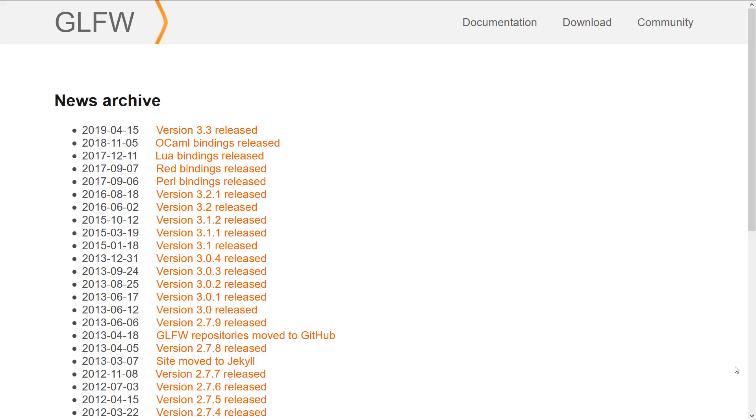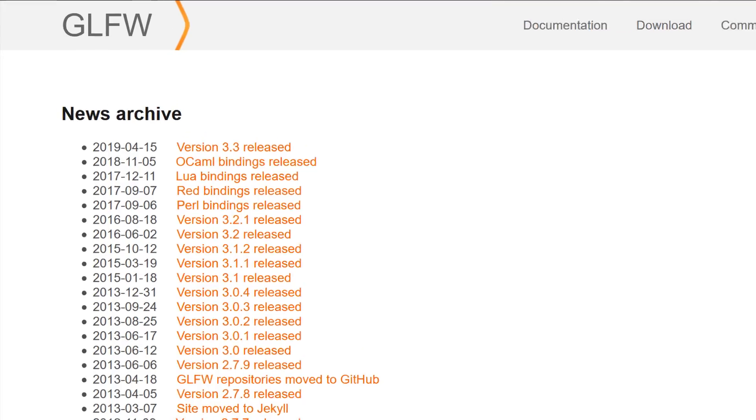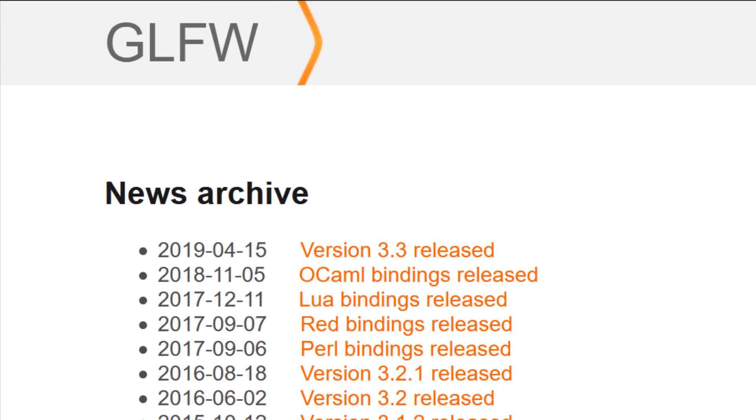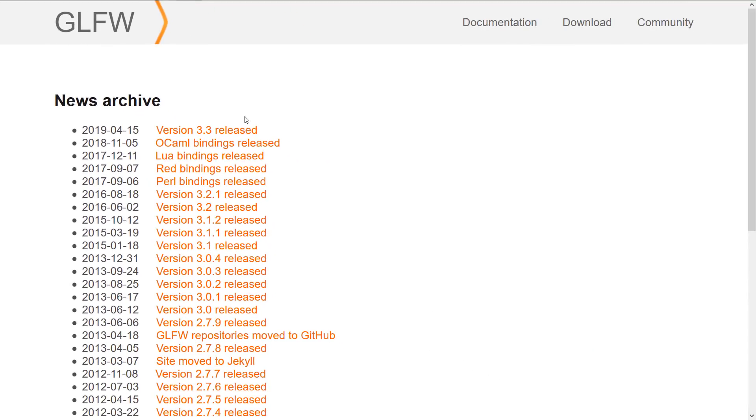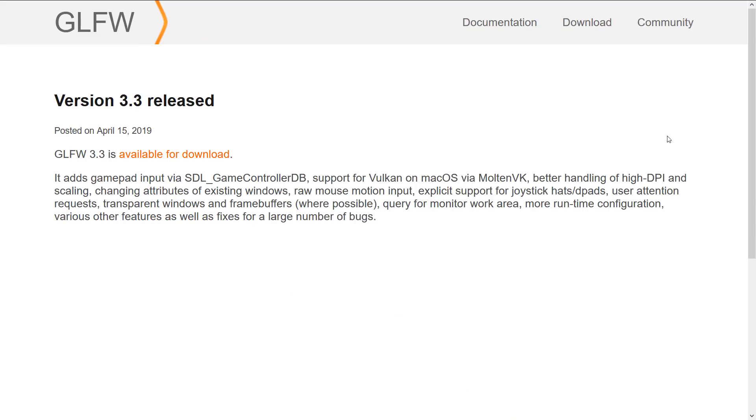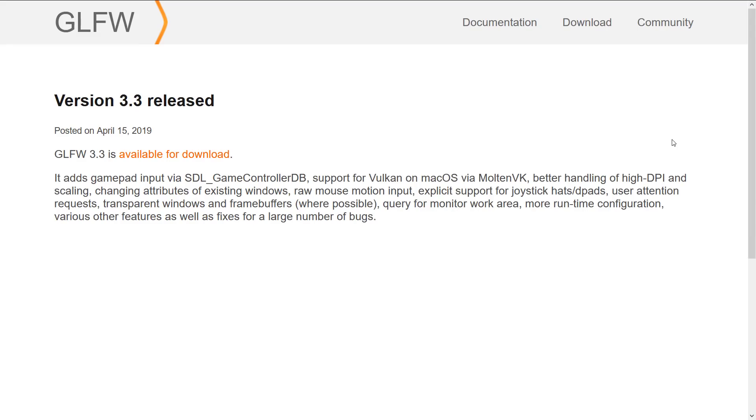GLFW we're also talking about today because version 3.3 was just released. As you can see from their news archive, this isn't a very common occurrence. In fact, the last version, 3.2.1, was released in 2016. So I did not expect to see this release at all. So what exactly is in this release? Well, there's not a whole lot new but we're going to go into a bit of an overview of what GLFW actually provides, not specifically what's new here.